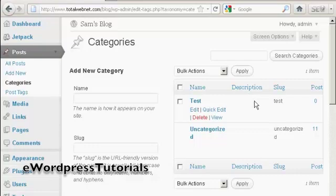If I decide that I want to get rid of a category, I want to delete it, it's very simple to do.